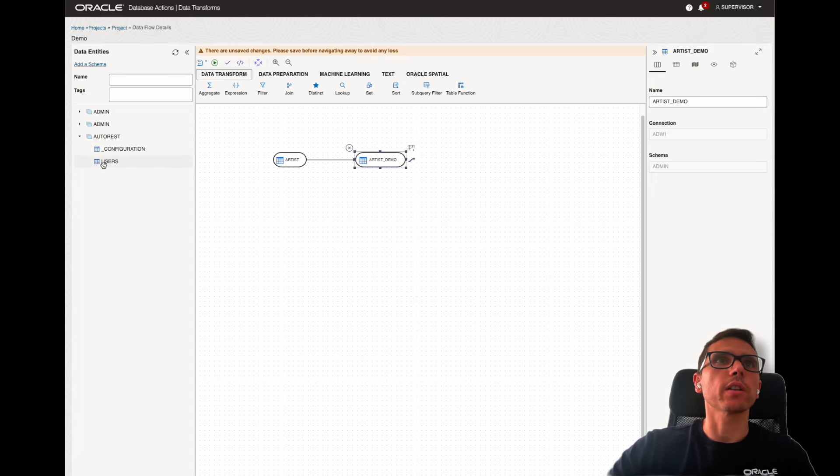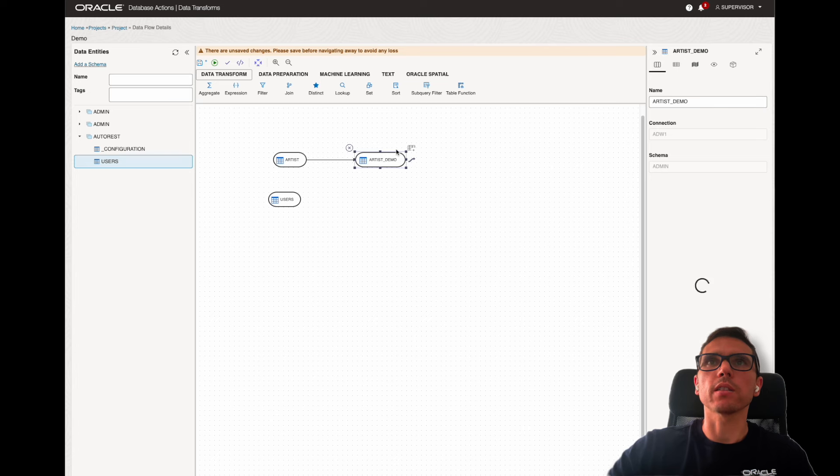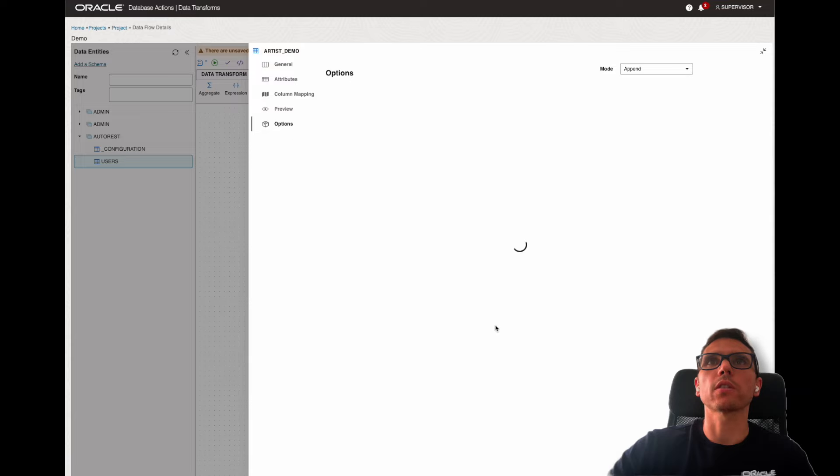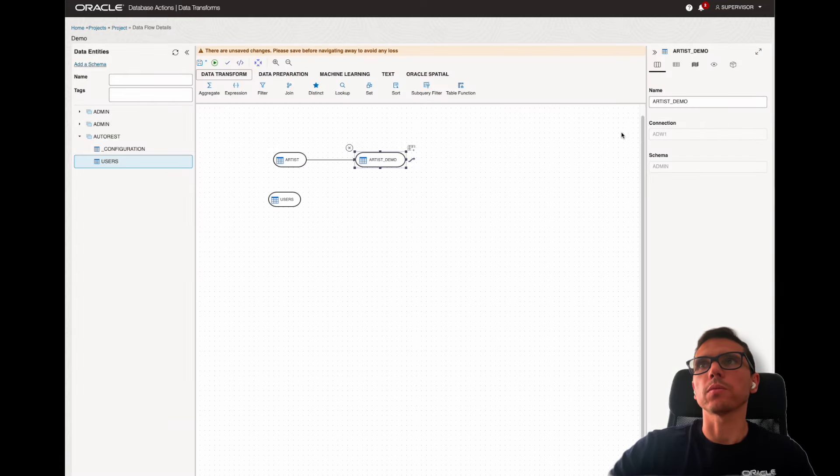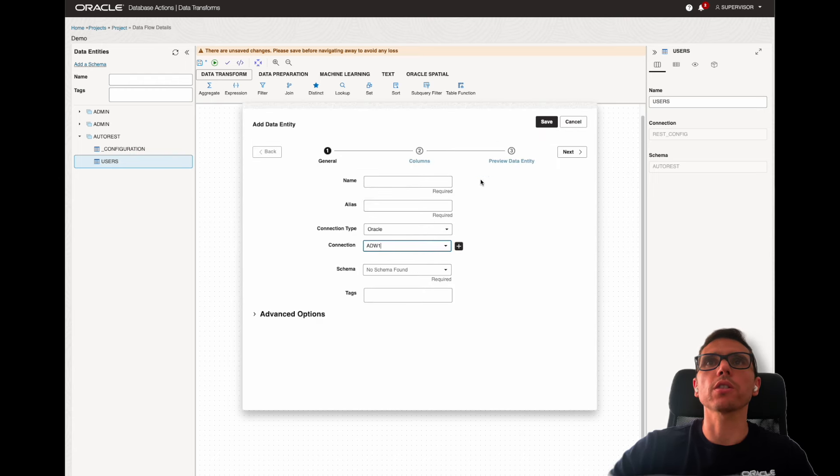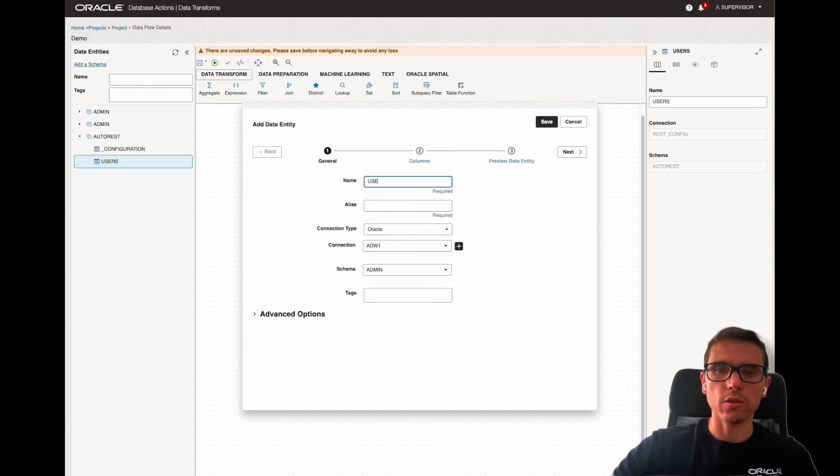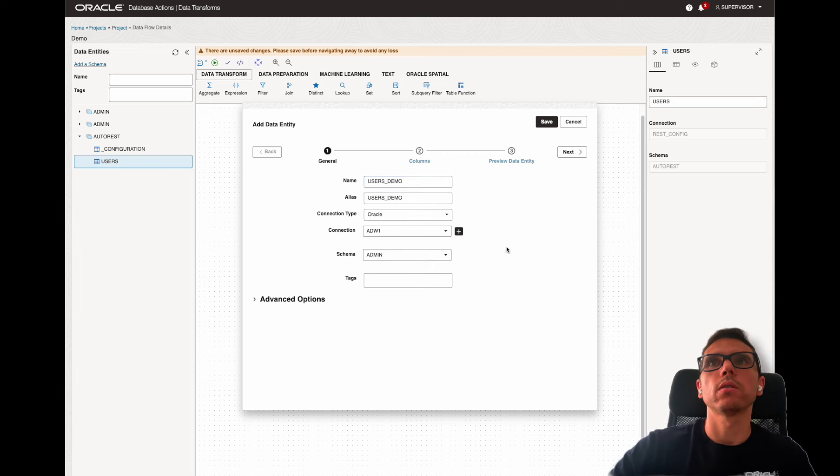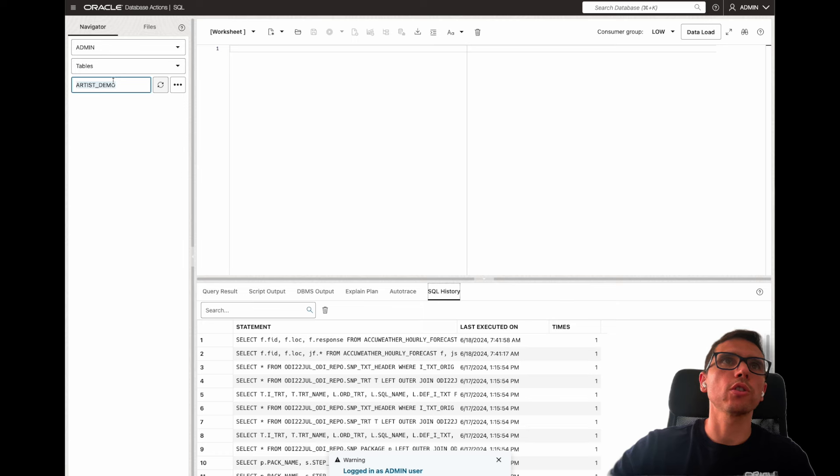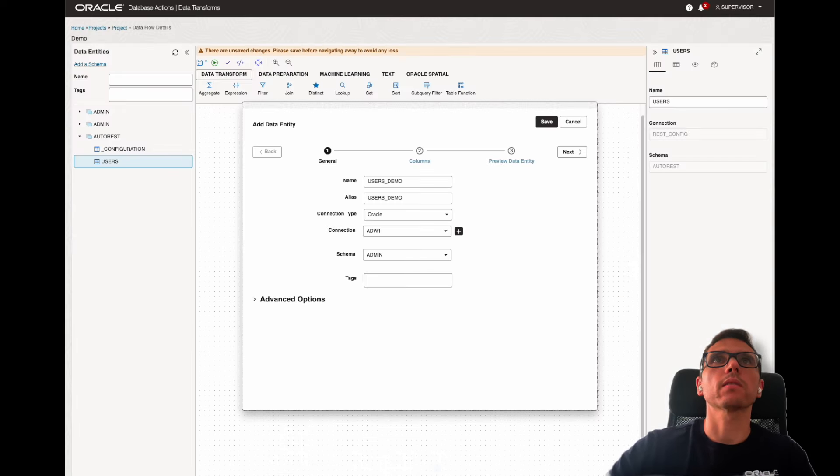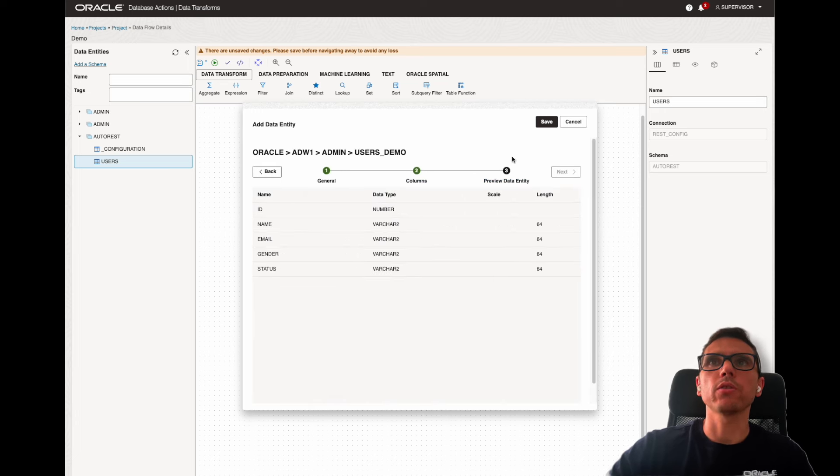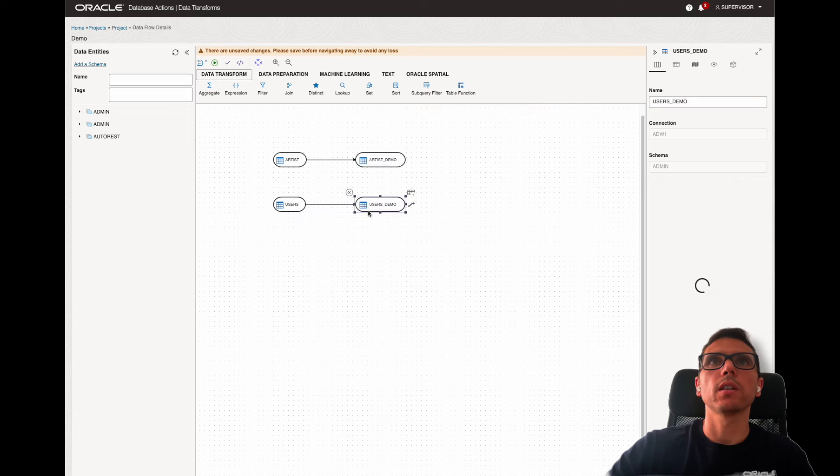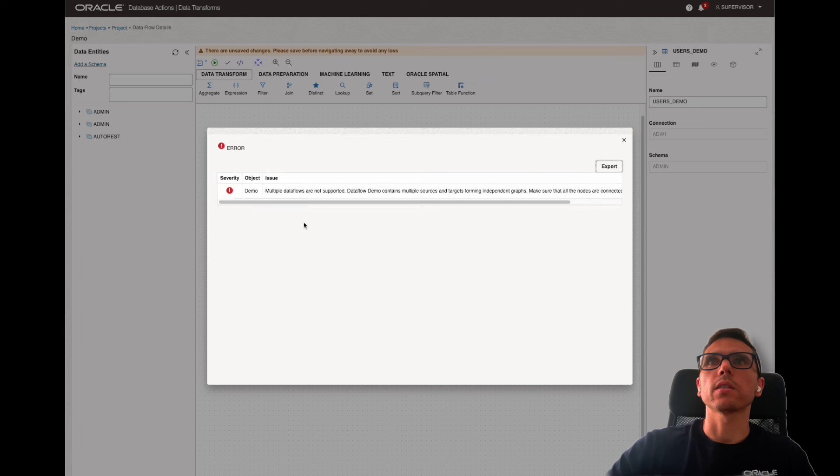And now, I can do the same. I can drag and drop users. By the way, something that you can check here on the target, this was created automatically, but here, you can see that it's creating the target and so on, just for your information. So now, the same process. Here, users-demo. I don't have any users-demo here. Exactly. And the same schema. Here, I can keep all the columns and just click save.